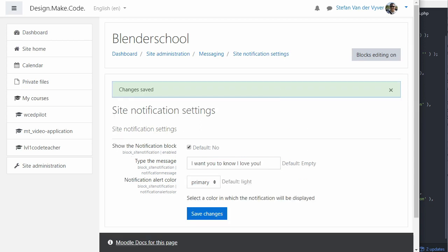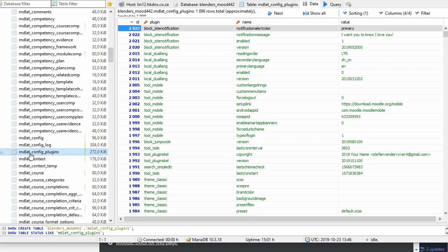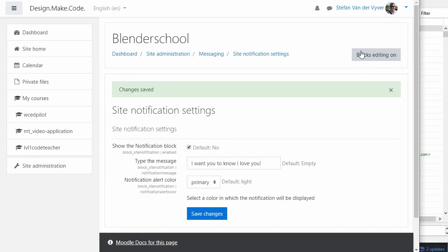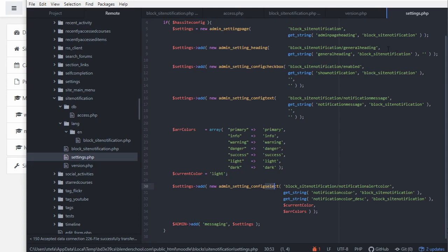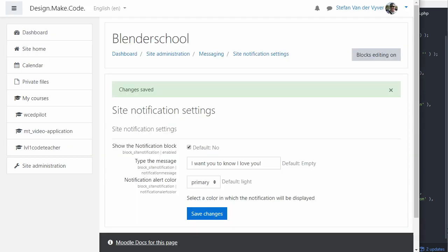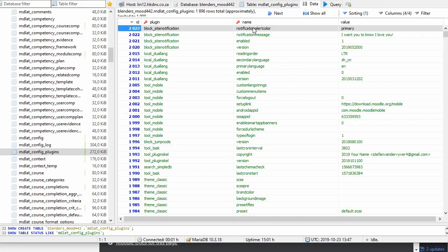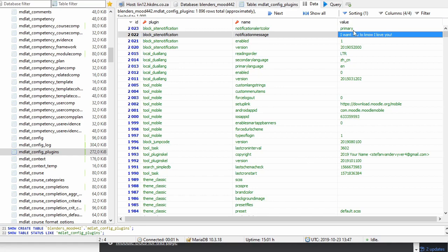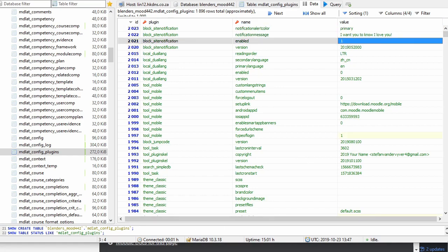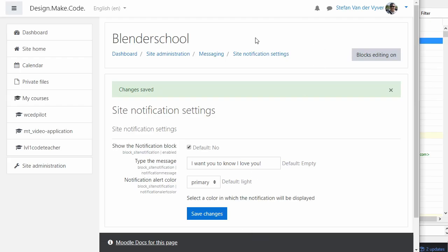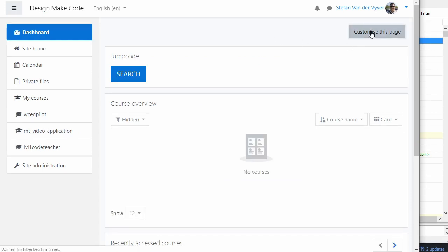Now let me show you the database. In the config_plugins table at the end there is block_site_notification. We have the version number coming from version.php and then the three keys set up in the settings file: enabled, notification_message, and notification_alert_color. I've already set the message, set the color, and enabled it by checking the box.